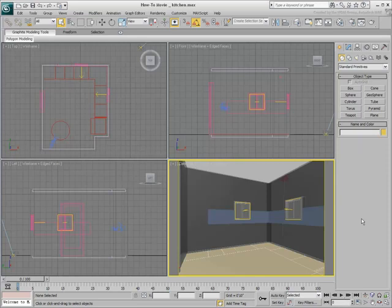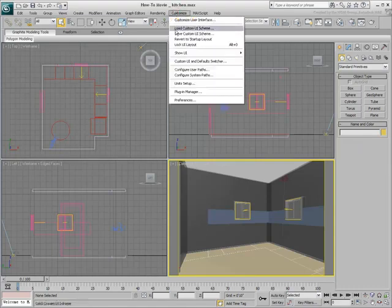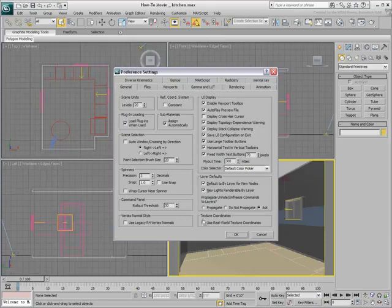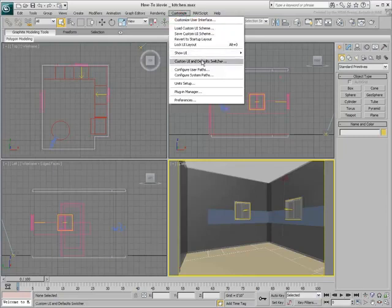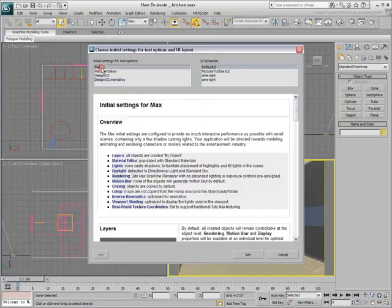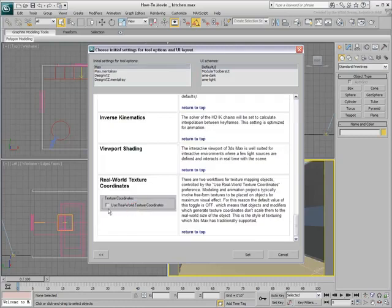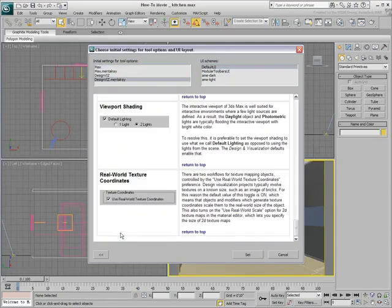When you use 3ds Max Design, the real-world mapping scale is turned on by default. In 3ds Max, real-world mapping is turned off by default. Either way, you can force real-world map scale on or off using the Use Real-World Texture Coordinates option in the Preferences dialog. You can also force real-world map scale on or off when you use the Custom UI and Default switcher. The Max Schemes support traditional mapping, non-real-world, whereas the Design Viz Schemes are set to use real-world mapping.